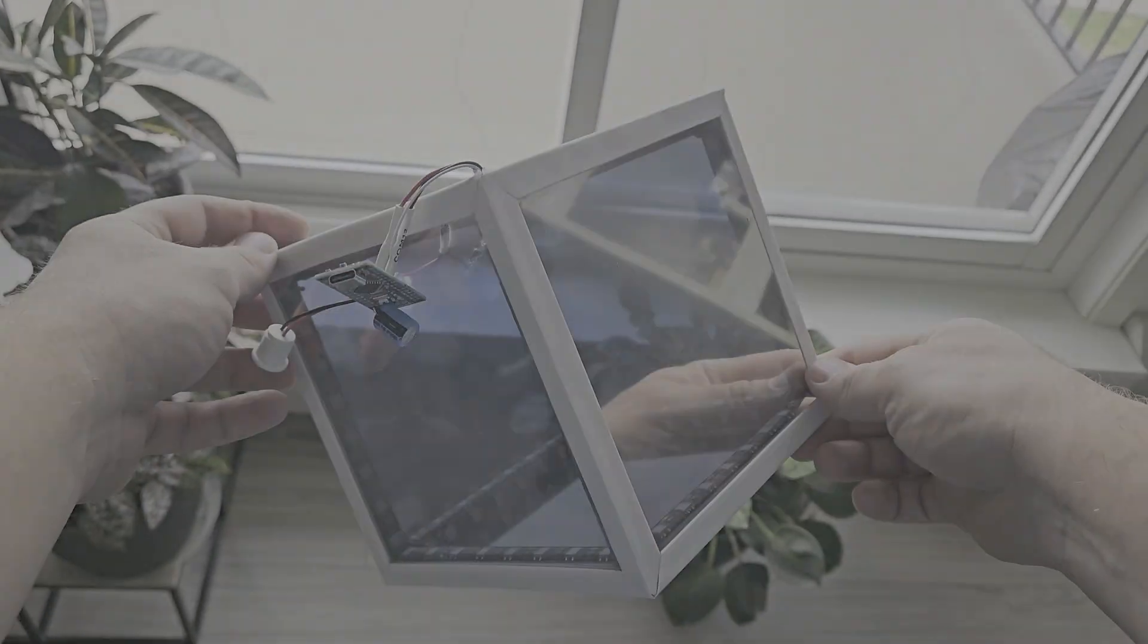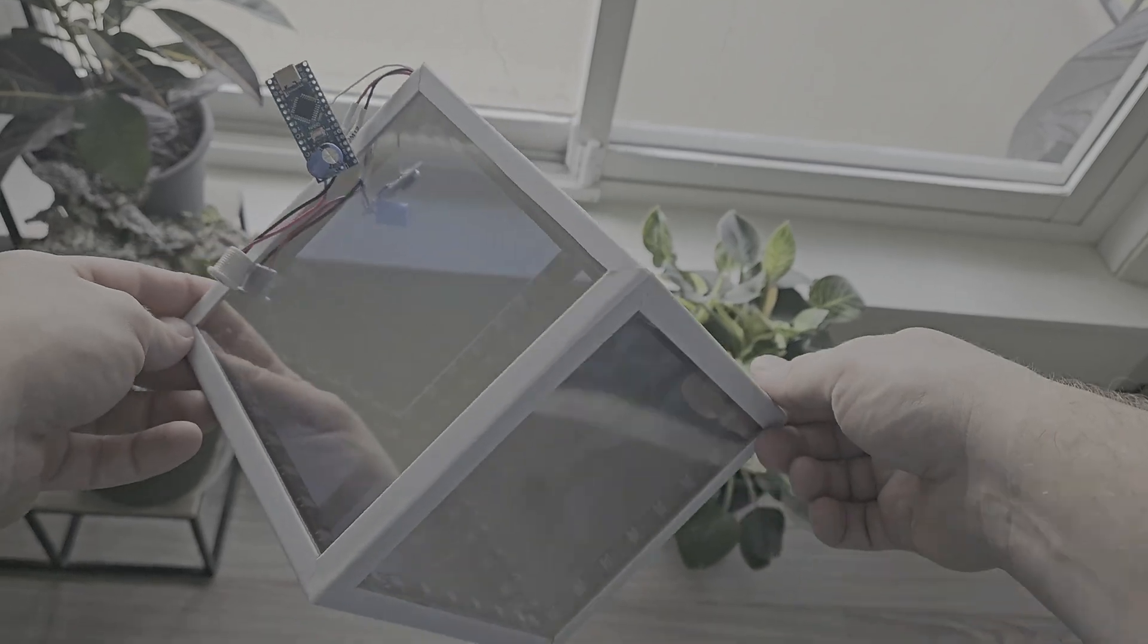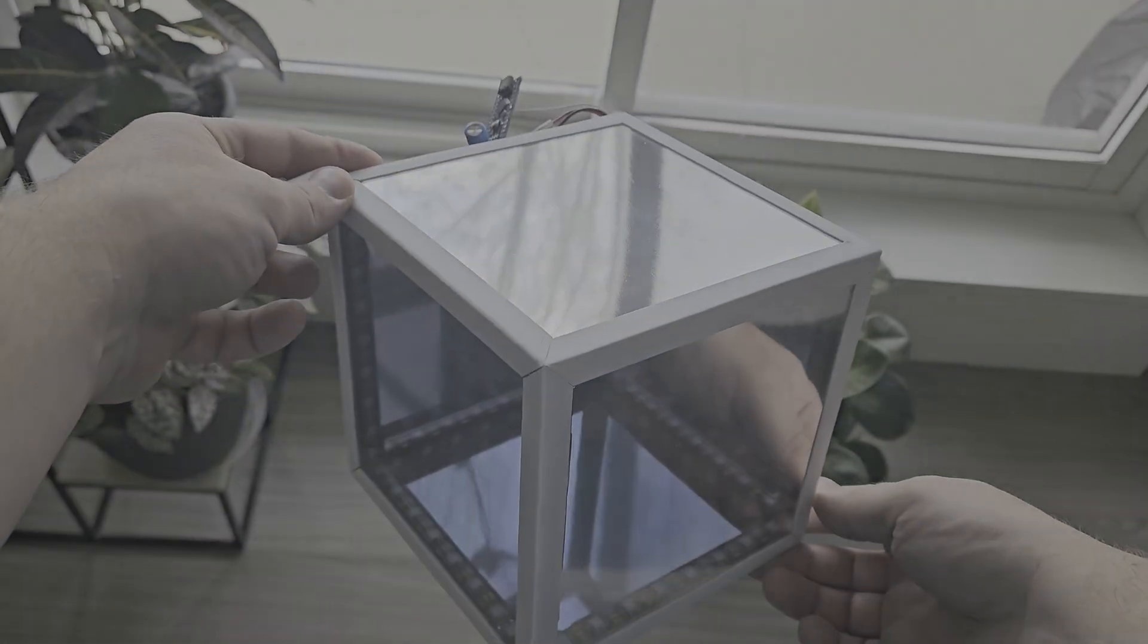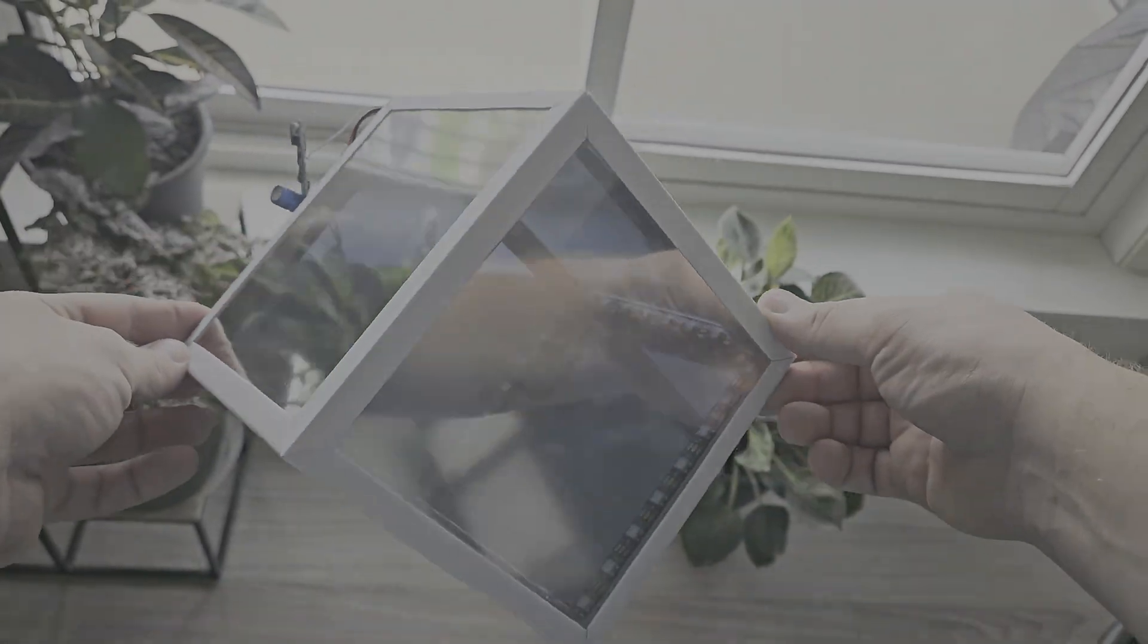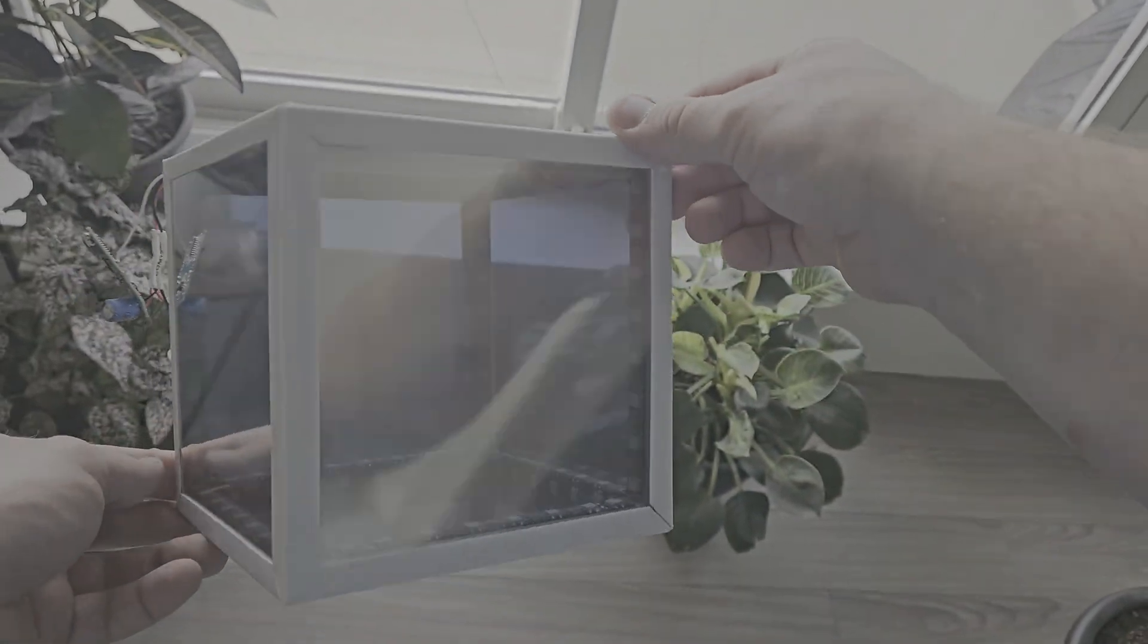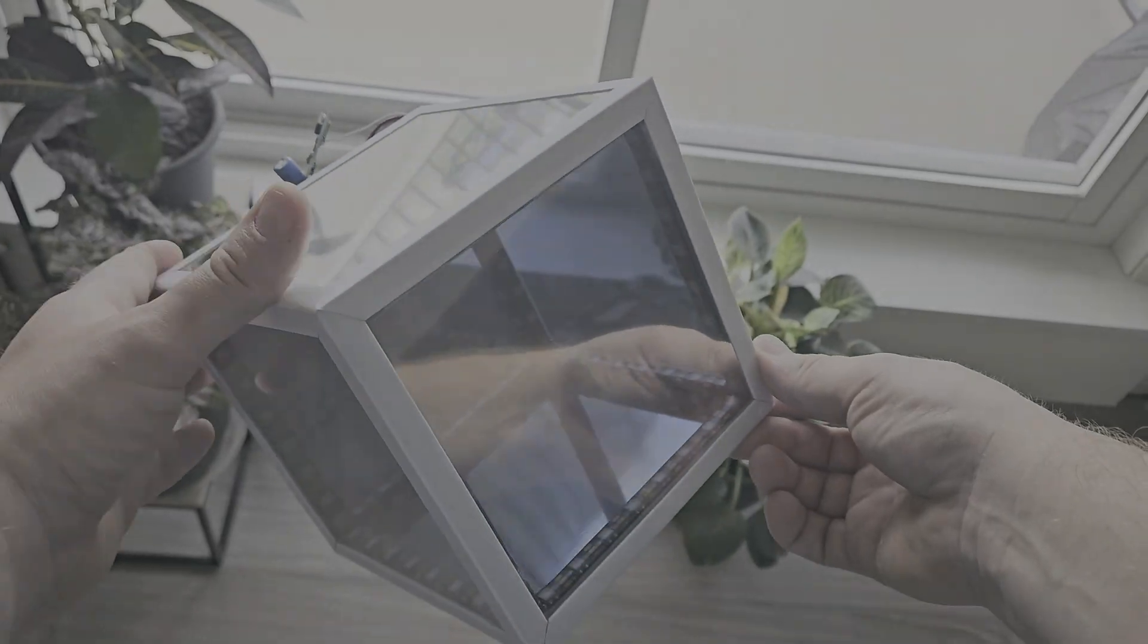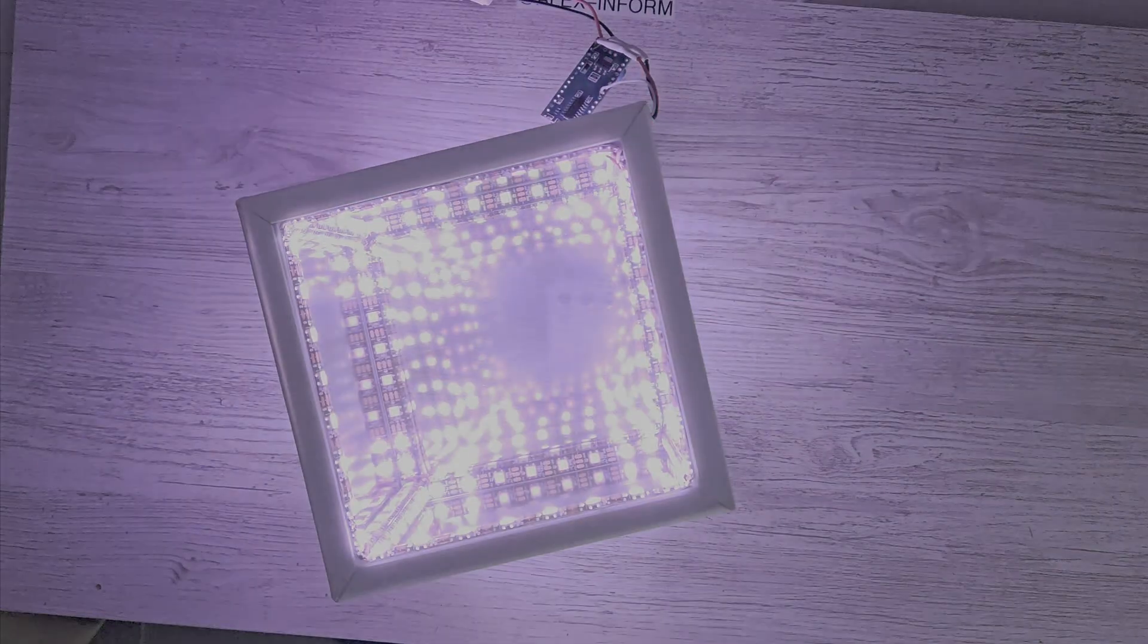By the way, it consumes around 2 amps, so a regular phone power adapter is enough. Now it's time to immerse yourself in the magic. Go to a dark space, plug it in, and enjoy.